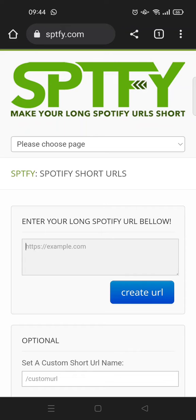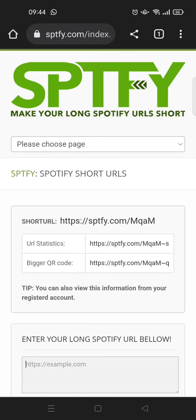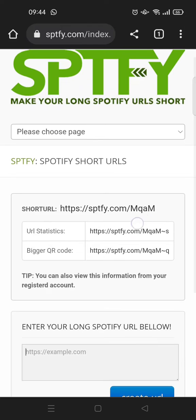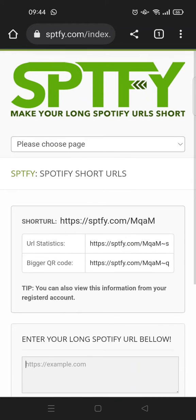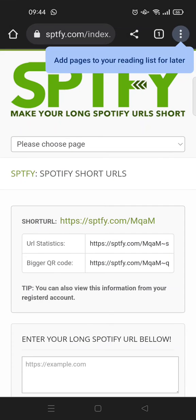You can go to sptfy.com or any other link shortener you can find. After that, paste the link in there and click on 'Create URL'.